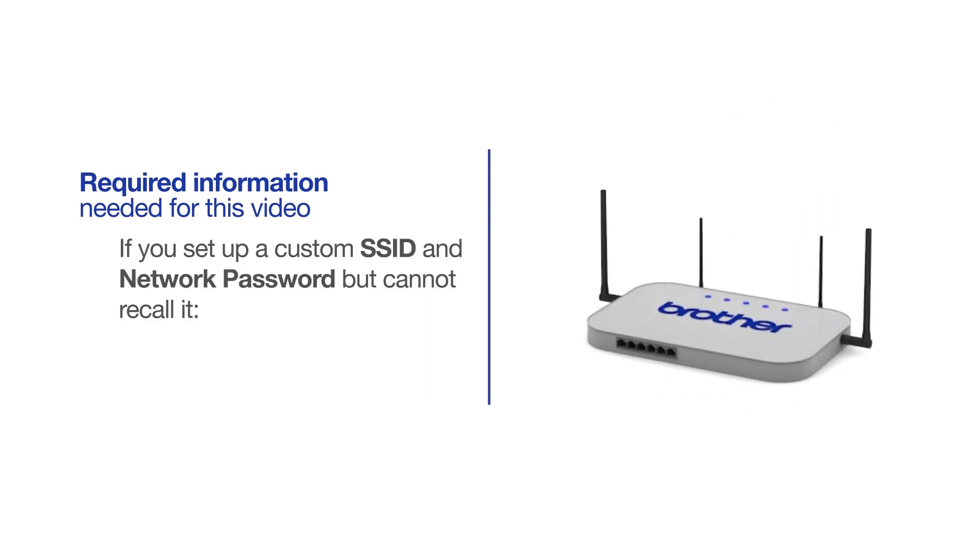If you've set up a custom SSID and network password and cannot recall this information, please contact your router manufacturer. Setup cannot be accomplished without this information.